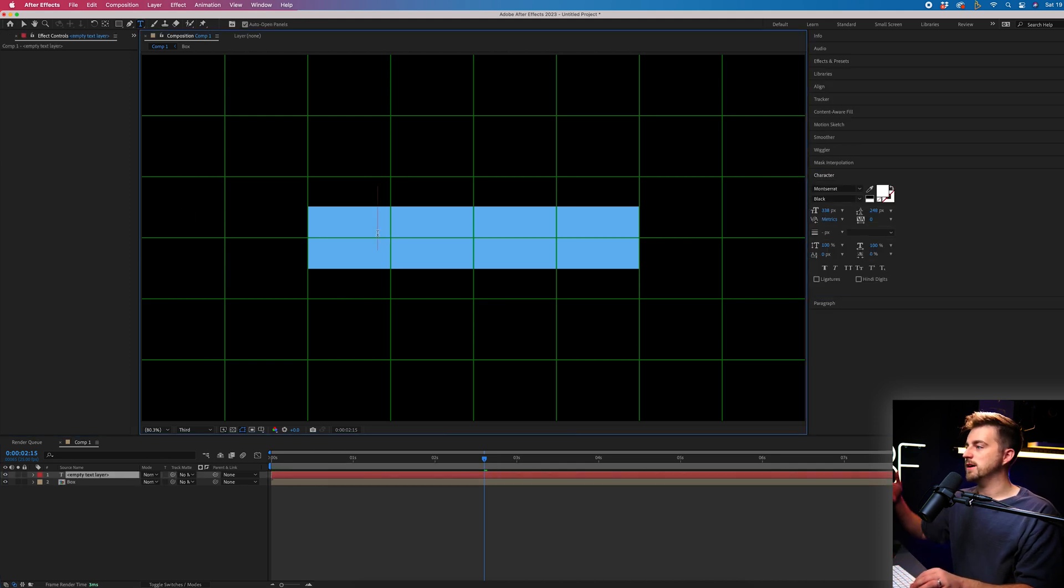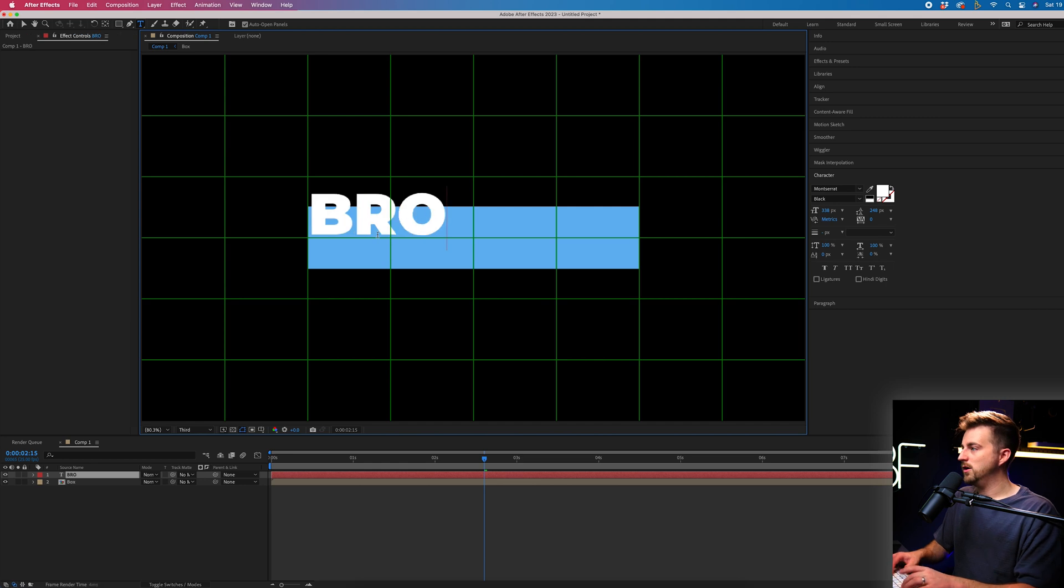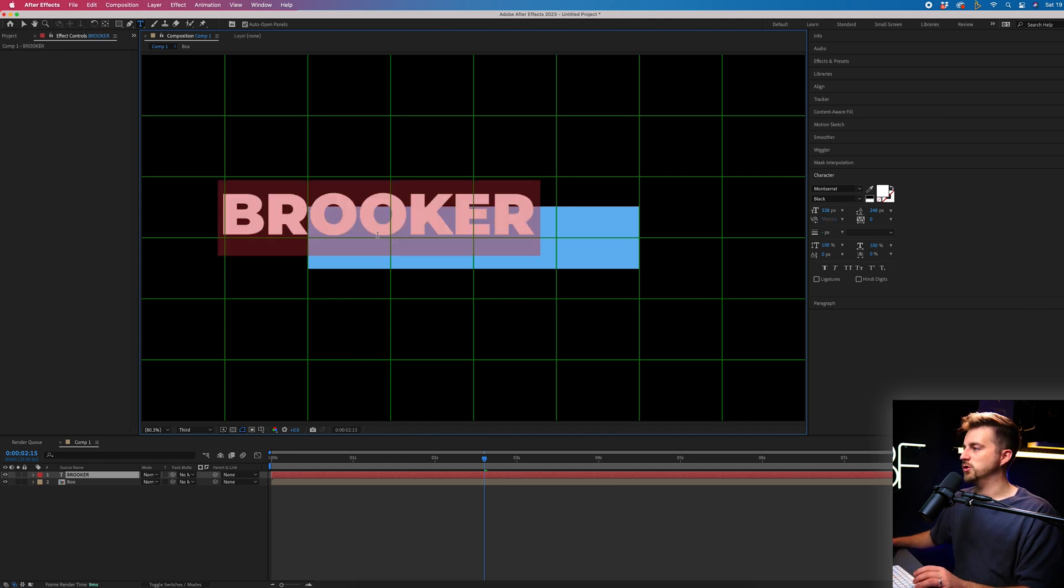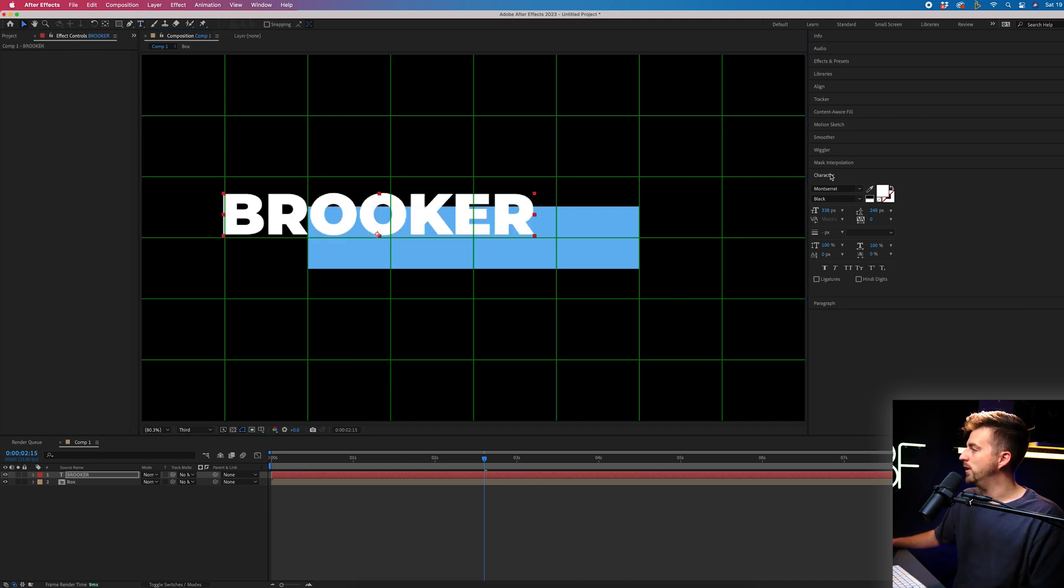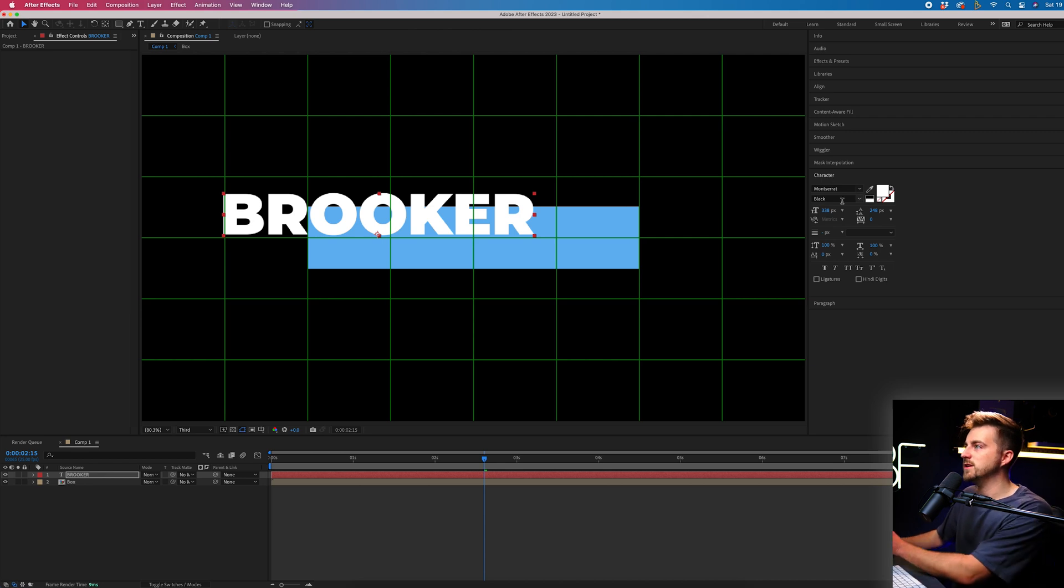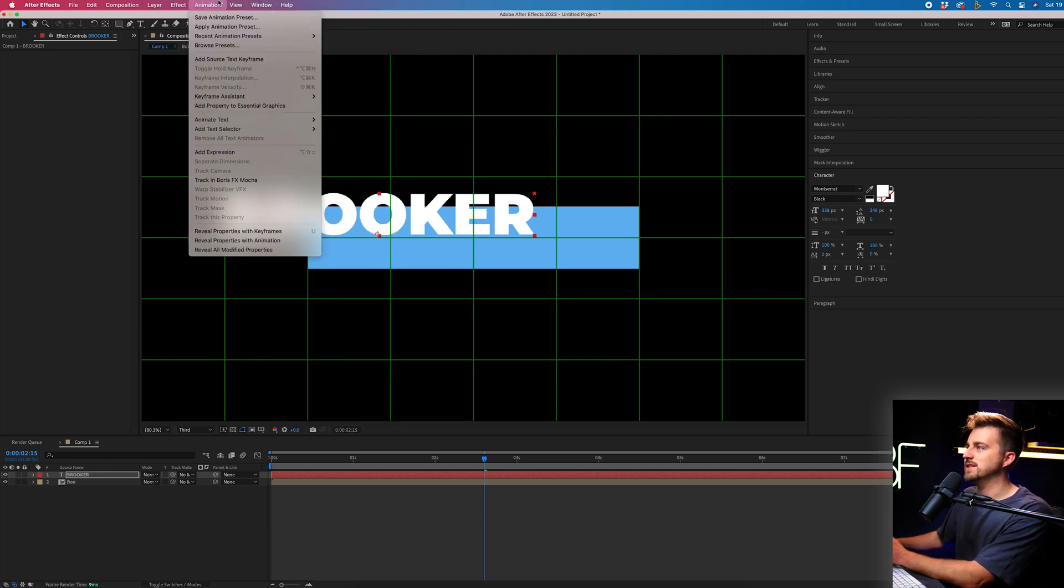And we'll select our blue video and we'll just type out our word or a phrase of choice. And of course, if you go to the character window on the right of After Effects, if you're not seeing that, then just go window and make sure character is ticked.